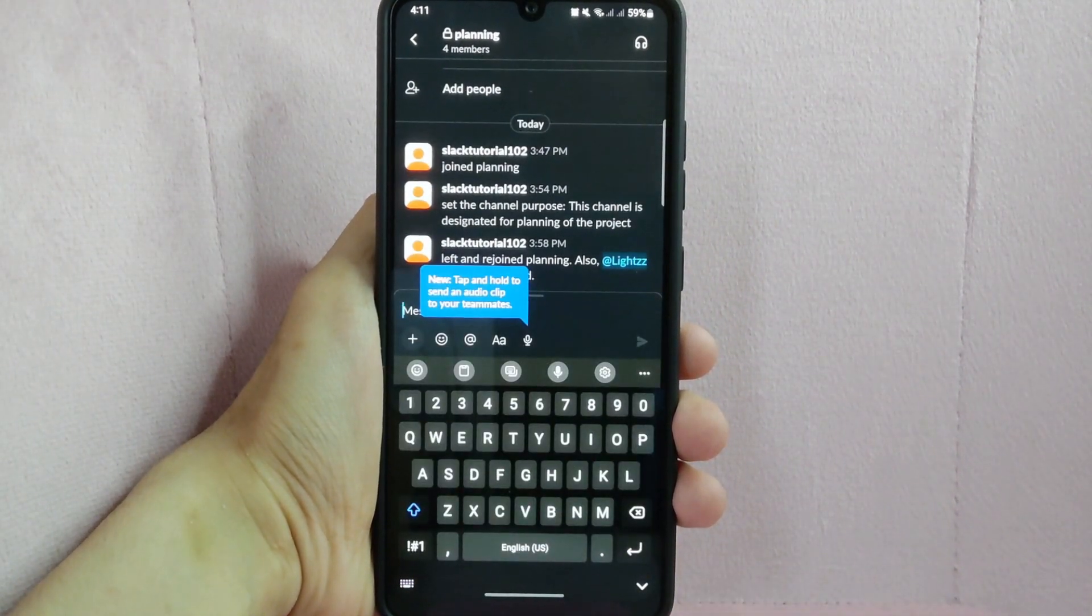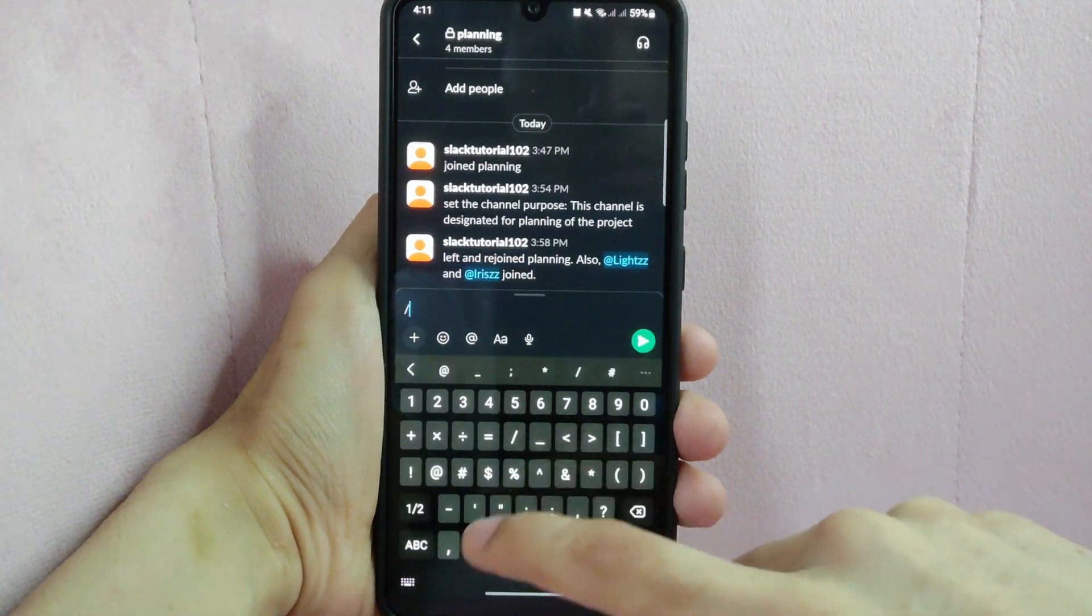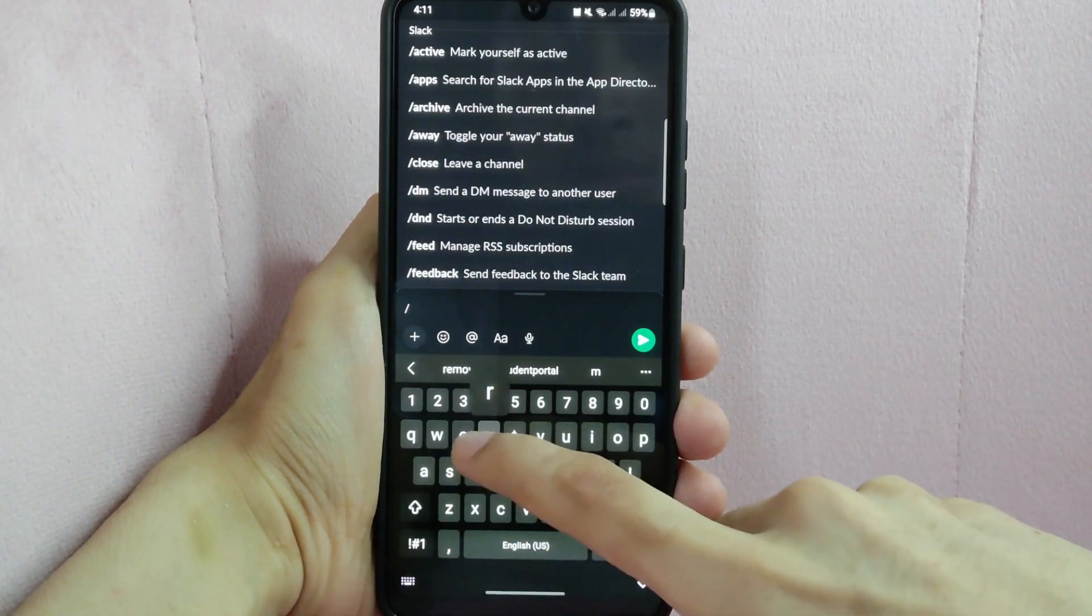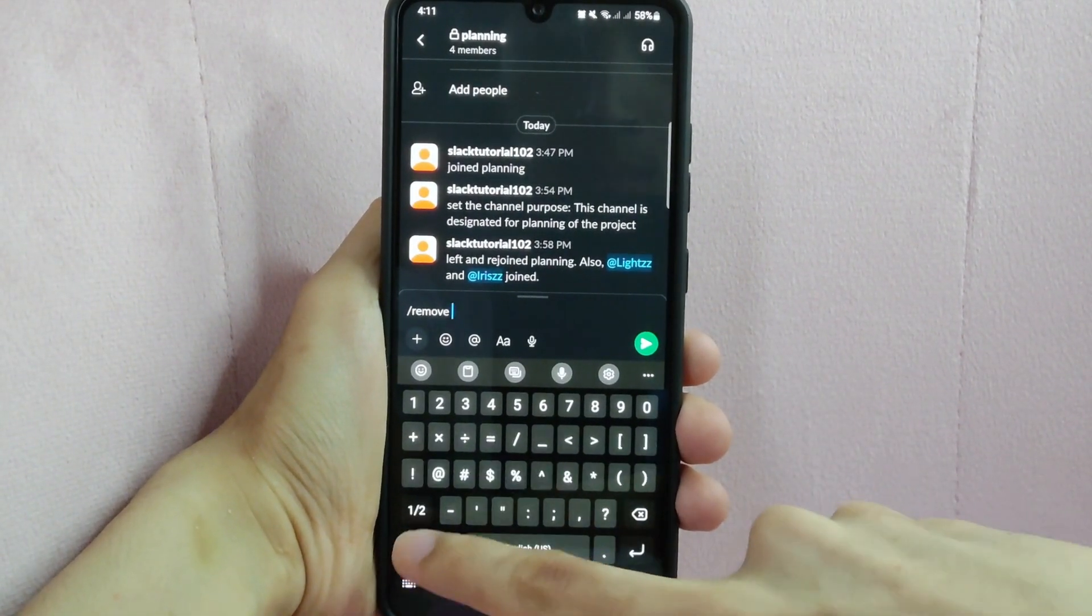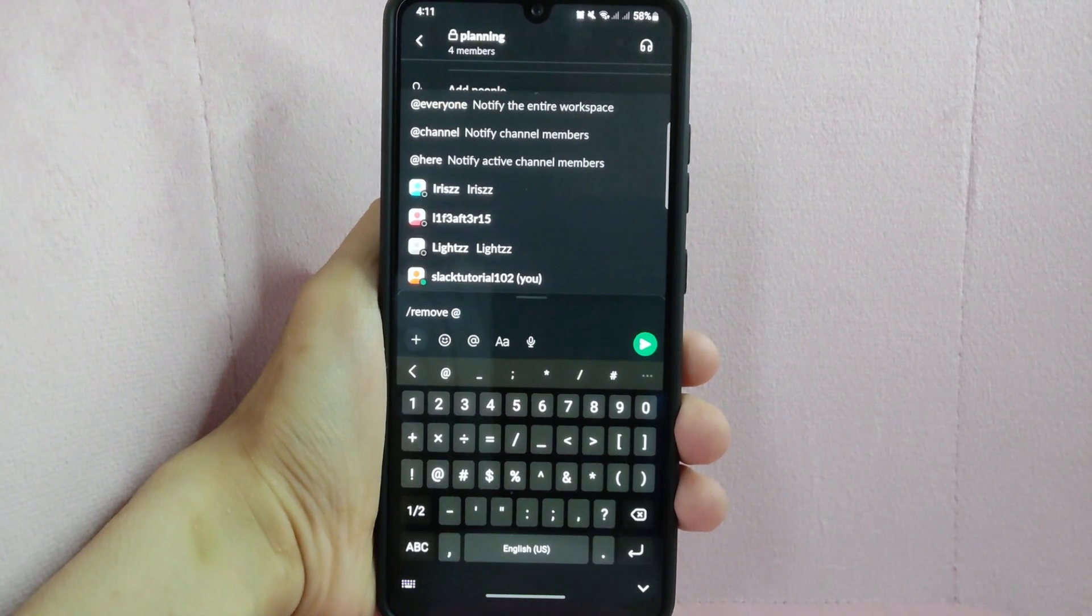What you are going to do is simply type slash remove then type at symbol.